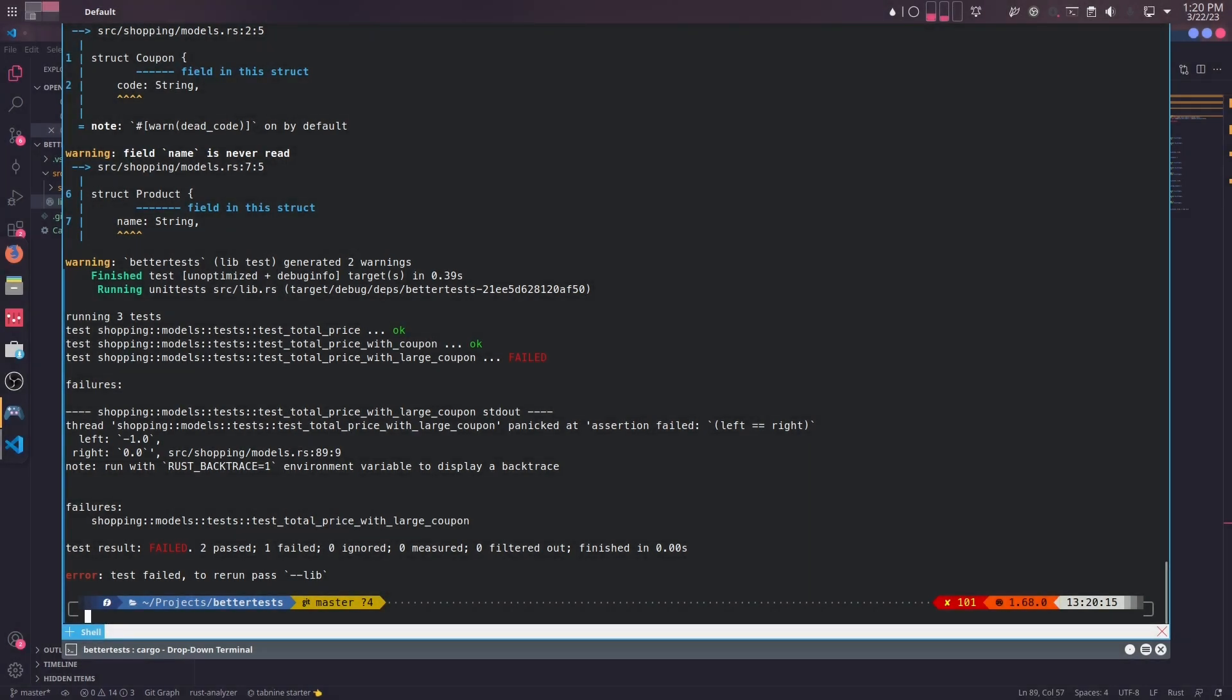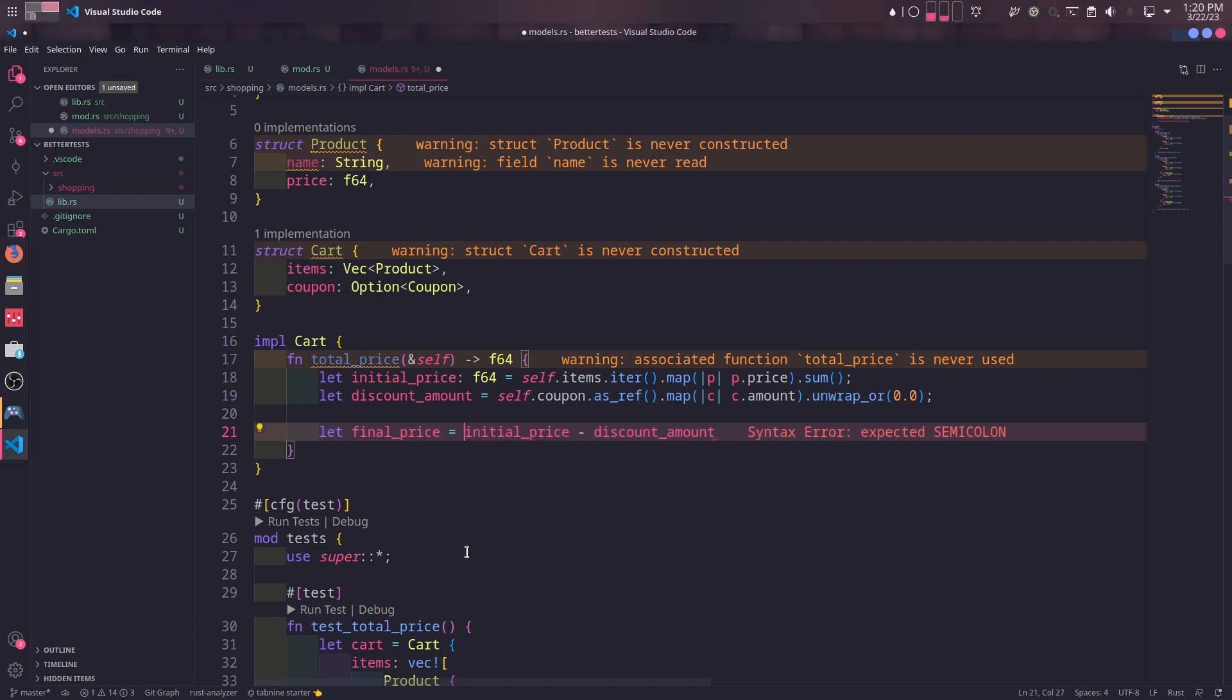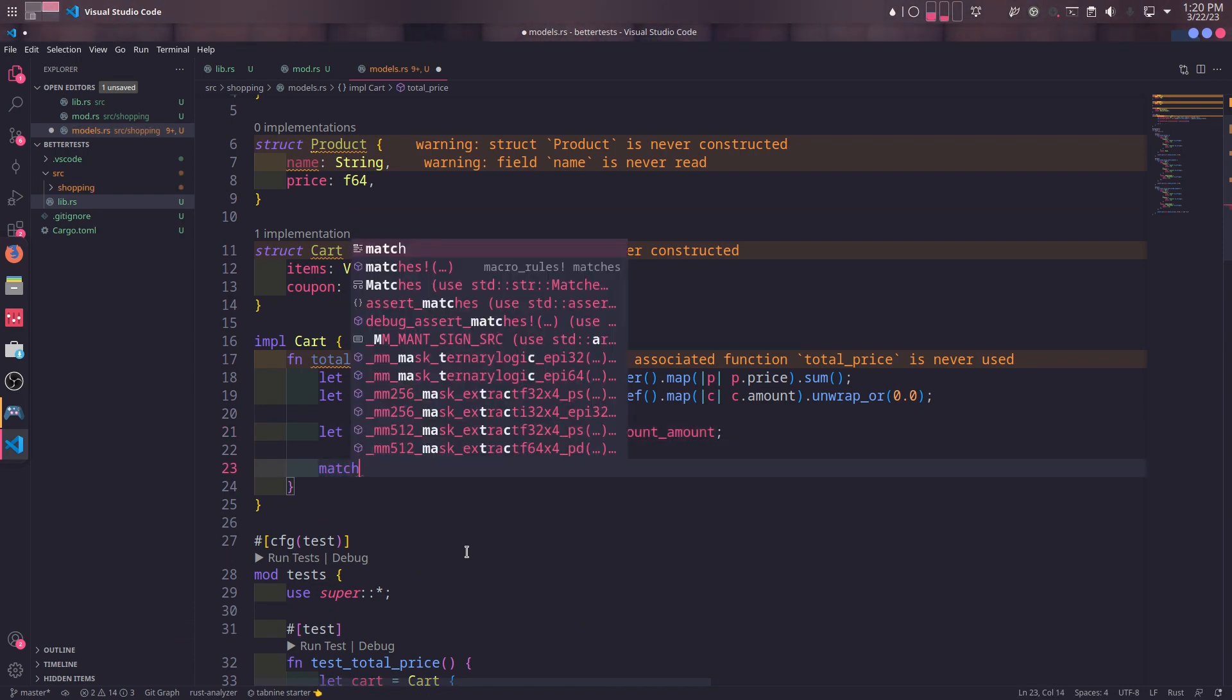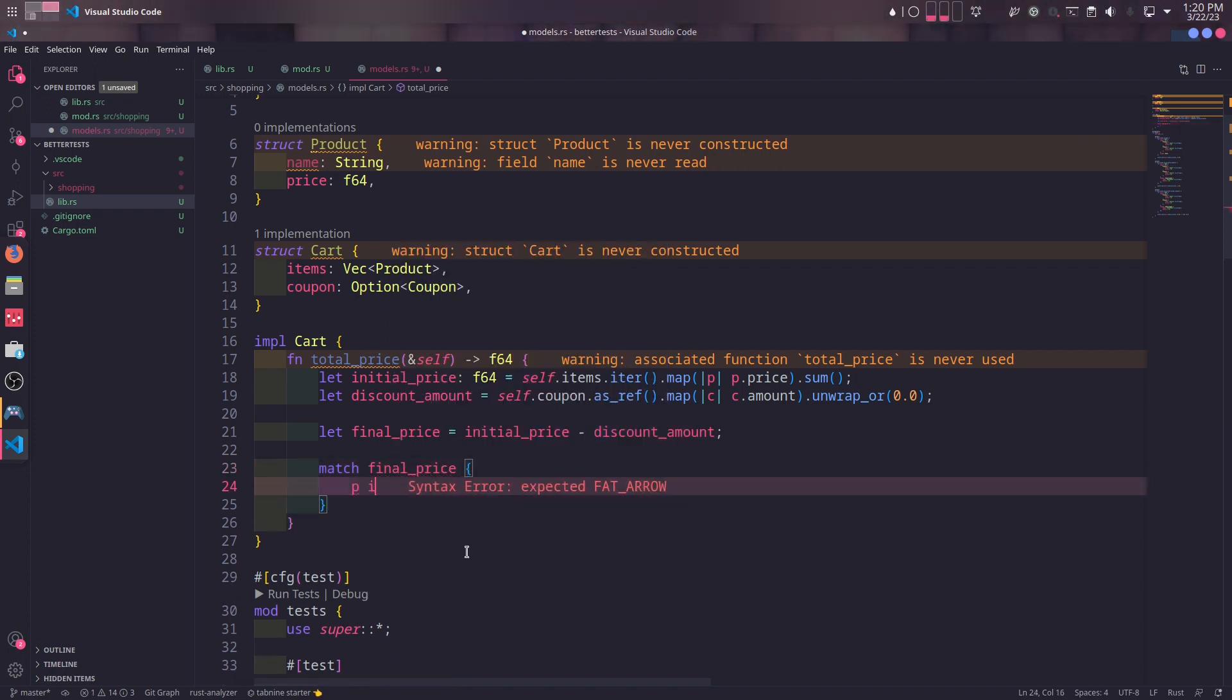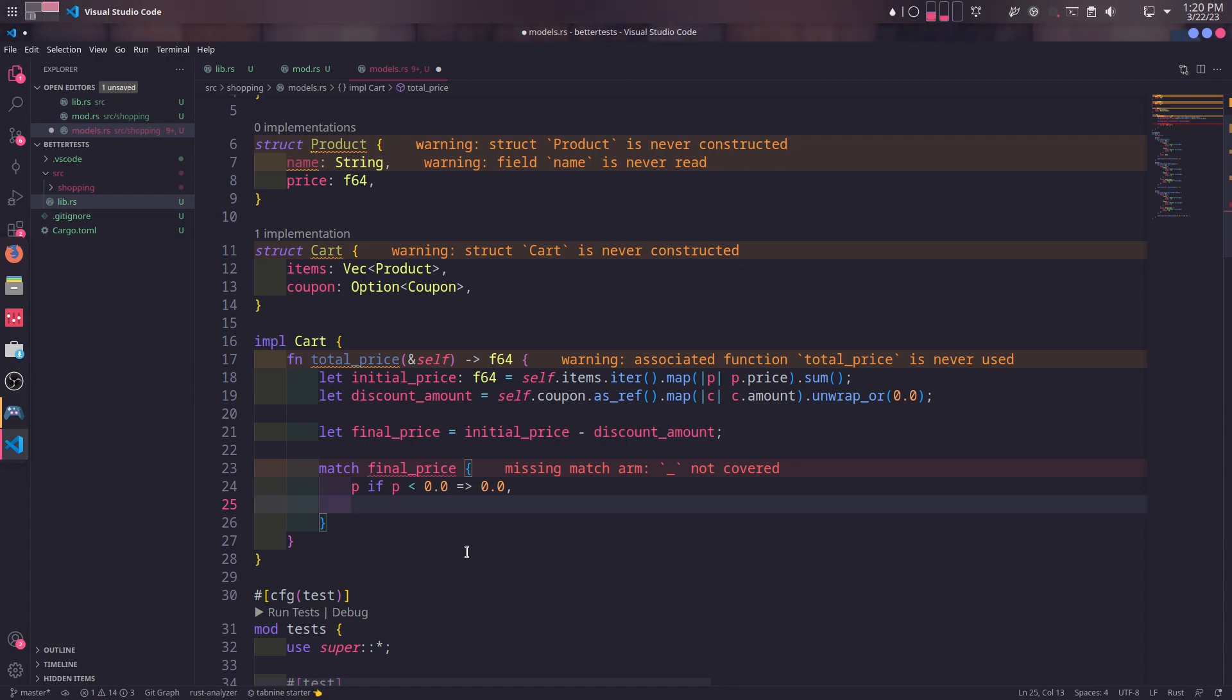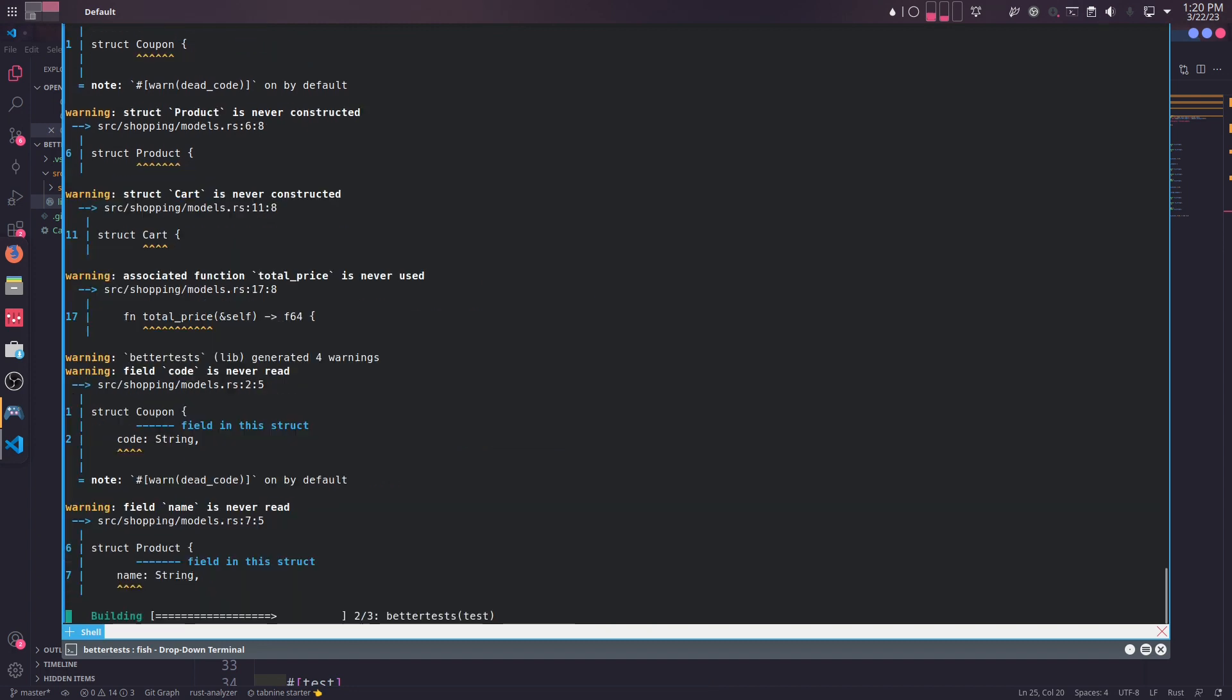We need to update the implementation of total_price method again. In total_price method again, we will move the return value to a new variable named final_price. And then we will match the value of final_price. If it is less than zero, we will simply return zero. If it is zero or greater, however, we will return the same value. We can see the test passes this time.